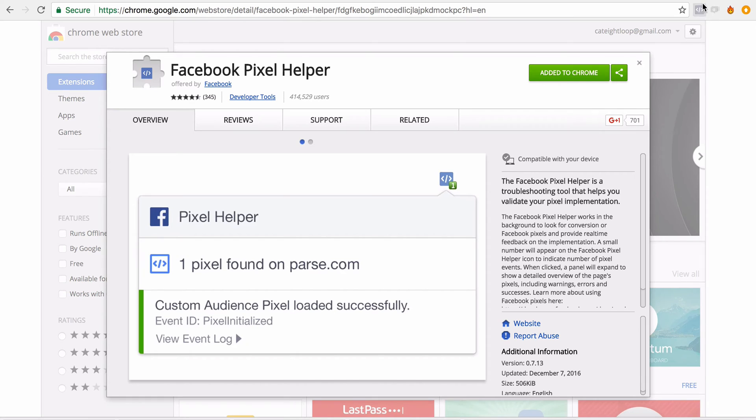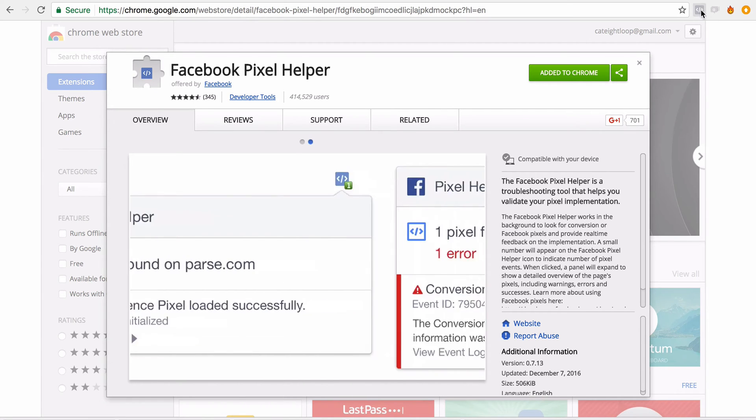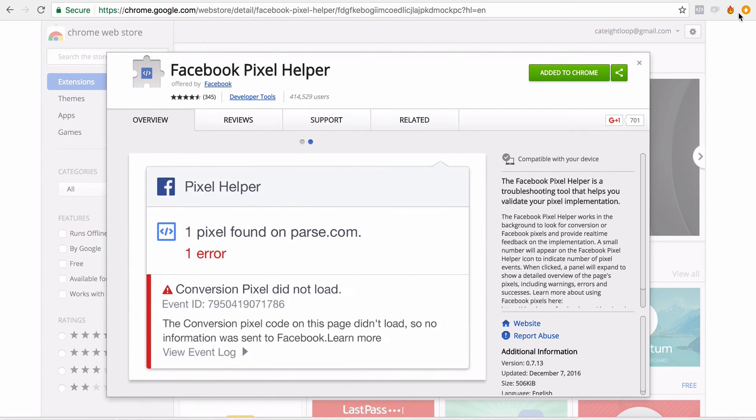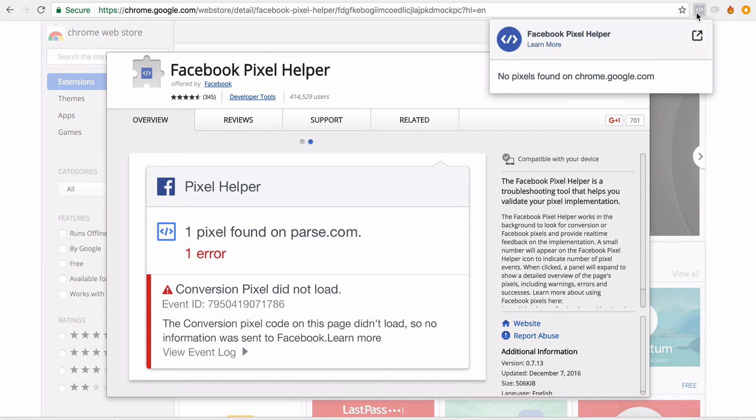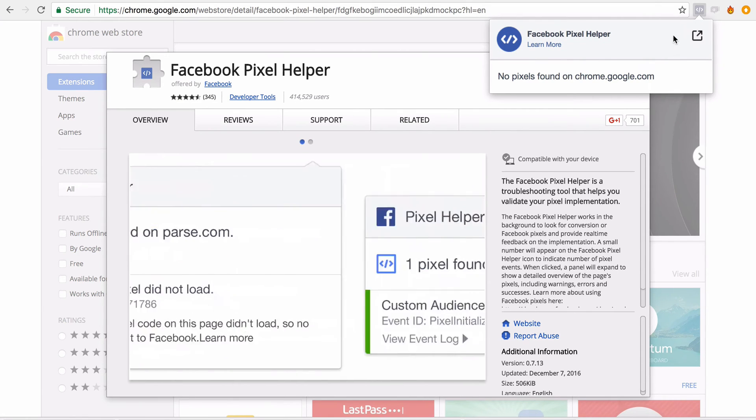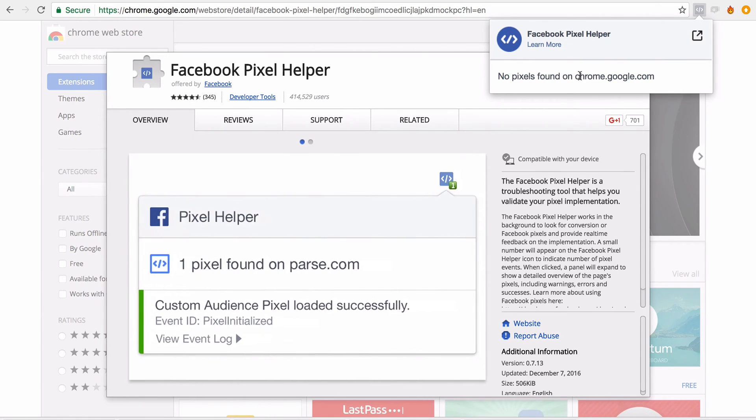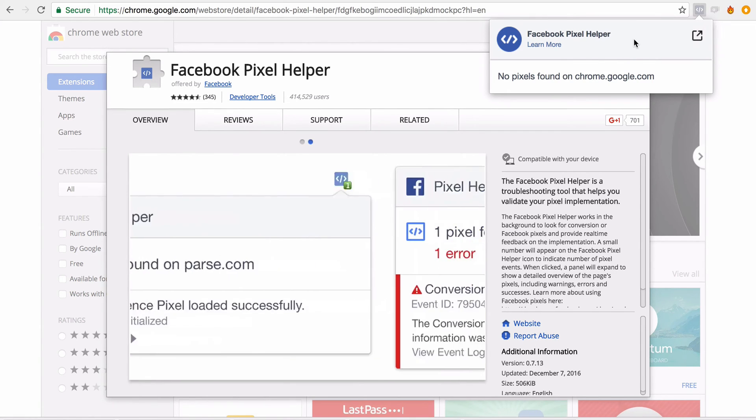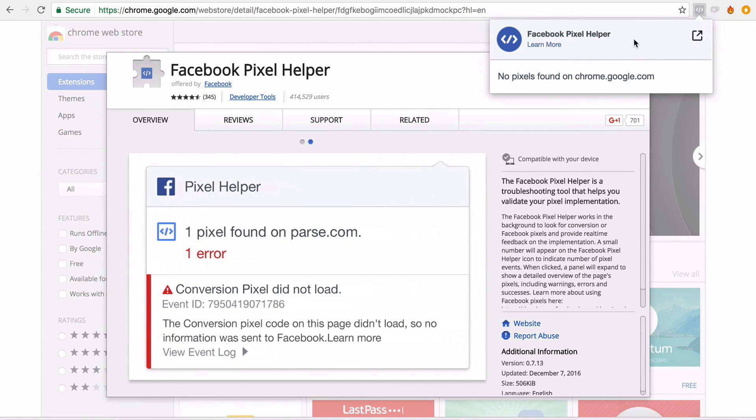Once it's installed, you're going to see this little thing show up on the top right-hand corner of your browser, and this is essentially the Facebook Pixel Helper. This little puppy here will trigger any time it picks up a pixel across the internet.